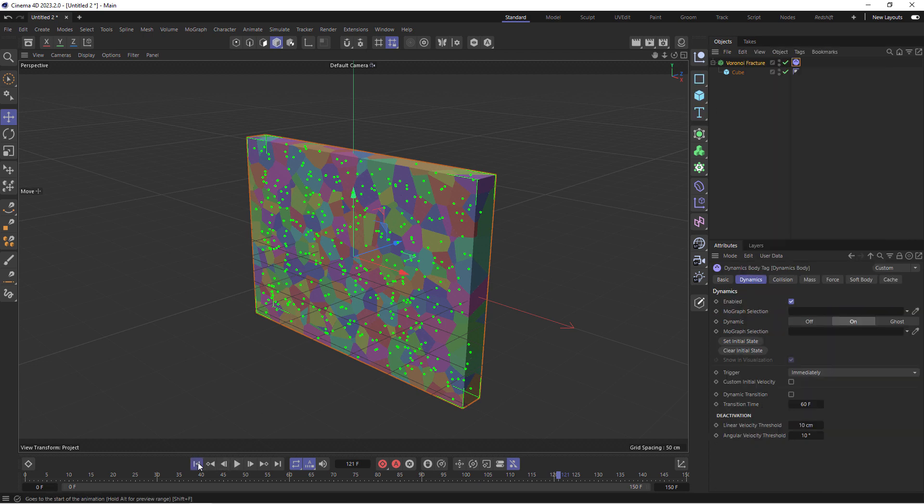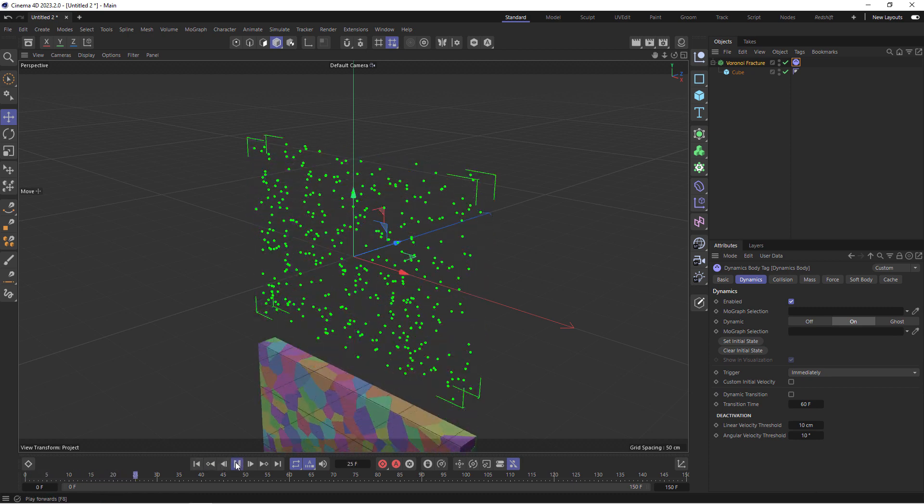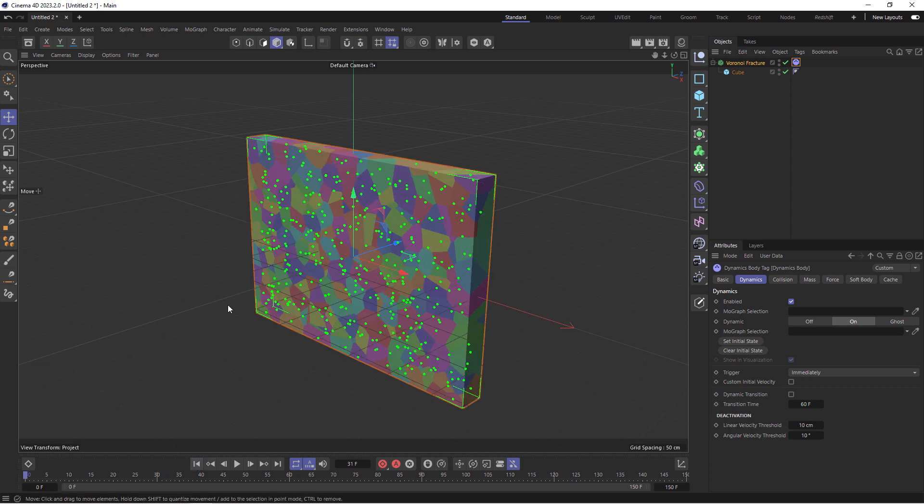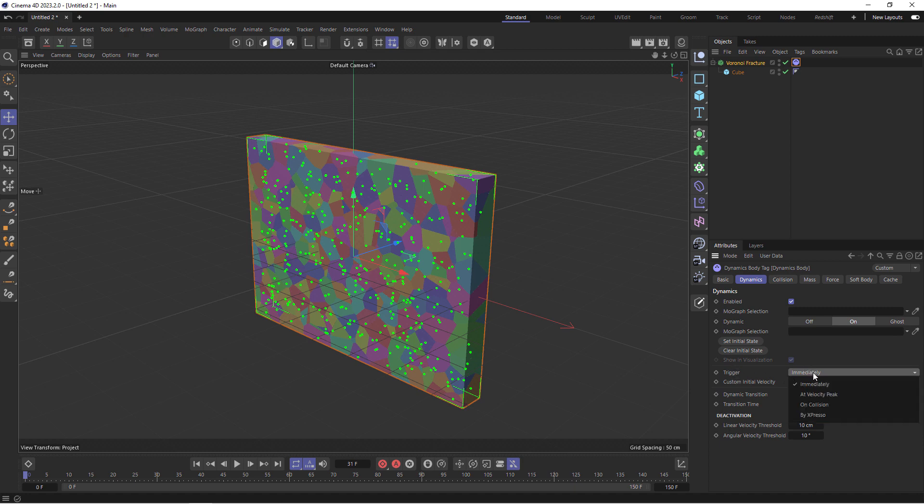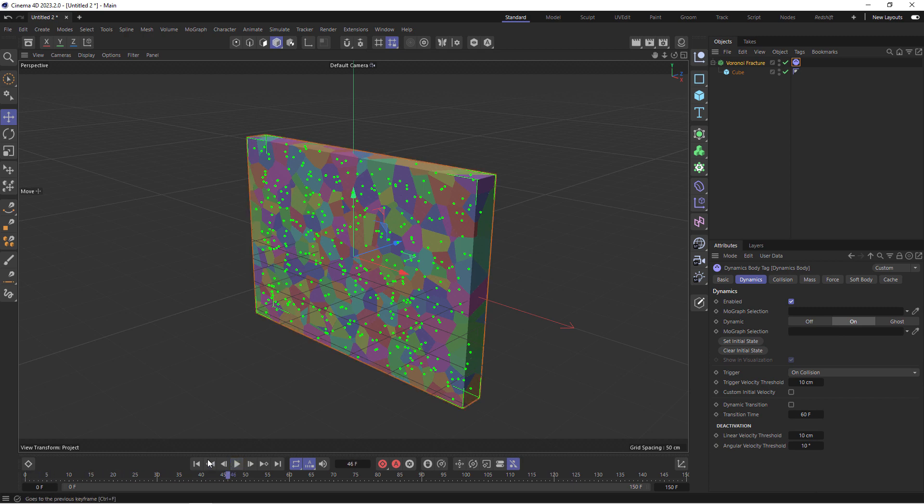So if I go back to the beginning and play it, that's what it looks like now. Now I'm going to rewind and I don't want these to fall down right away. So I'm going to select the tag, go to dynamics, and then change the trigger from immediately to on collision. So only when something collides into this, this becomes a dynamic object and starts falling down. Until then, nothing happens. If I press play, you see nothing happens.